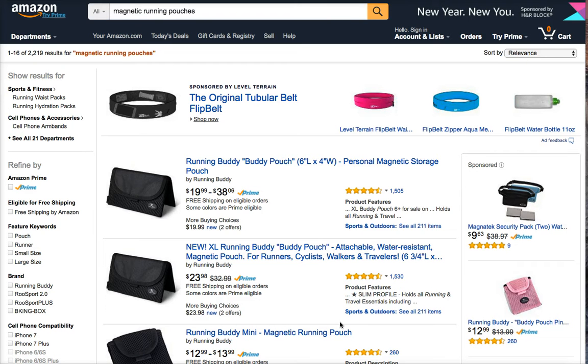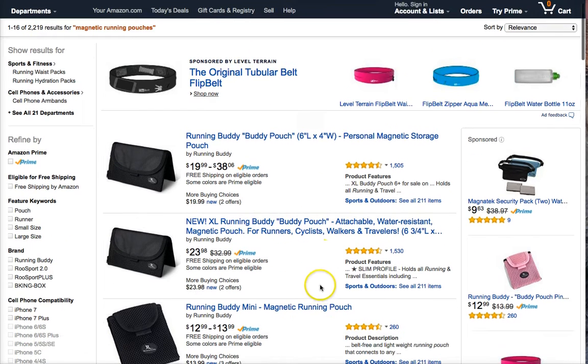Hey, Earl. Good talking to you today. What I want to talk about with you in this video is basically images and how they can increase your conversion when people actually see your product listed.